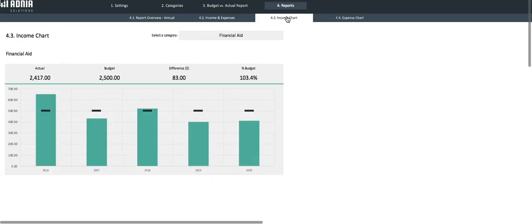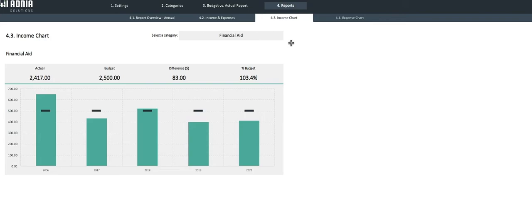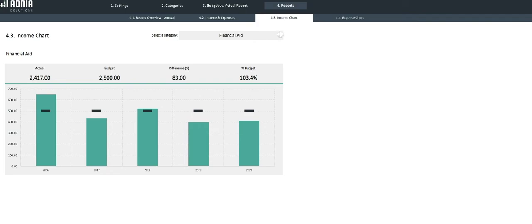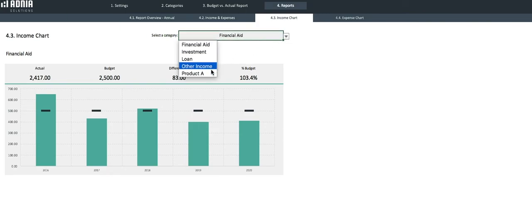The third report is the income chart. The income chart allows you to drill down to a specific income category and visualize the actual income, target income, difference, and the percentage difference as an overall and per year. Let's look into our newly created category, Product A.